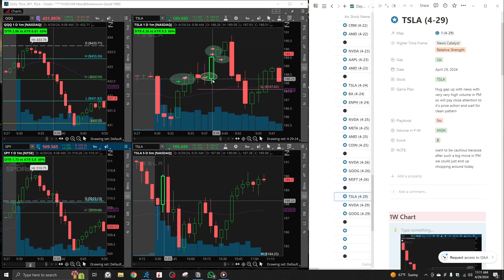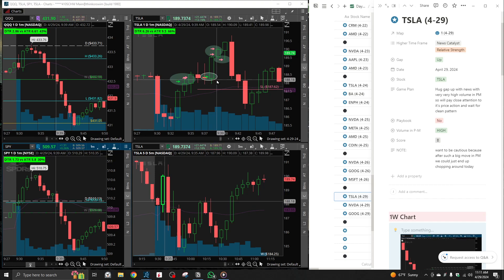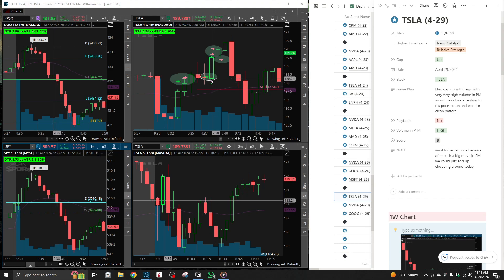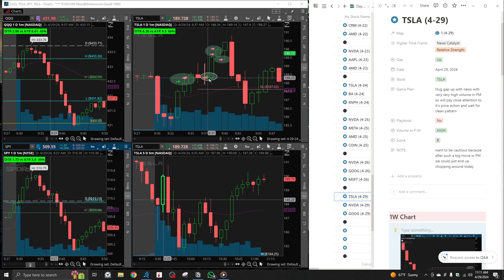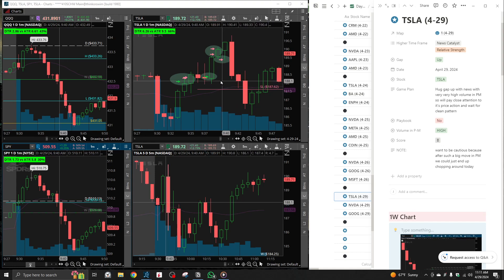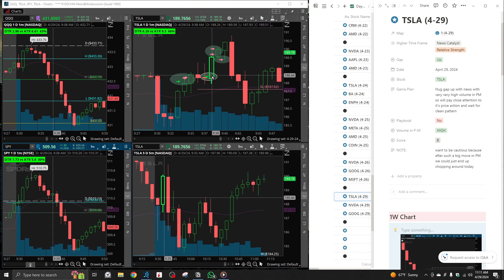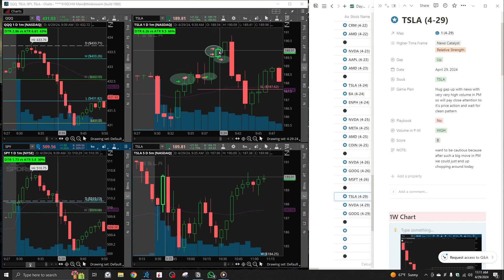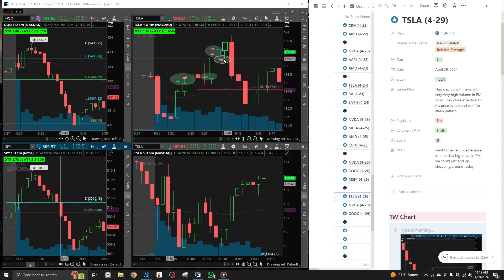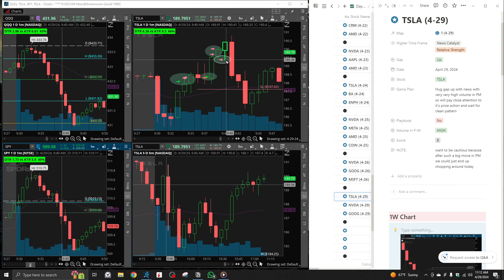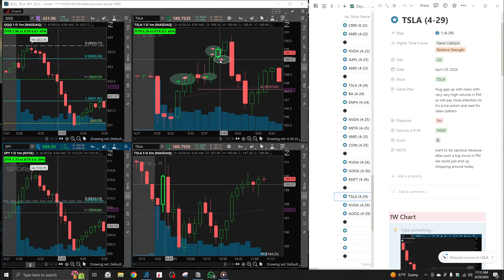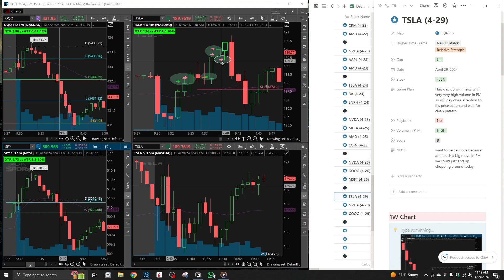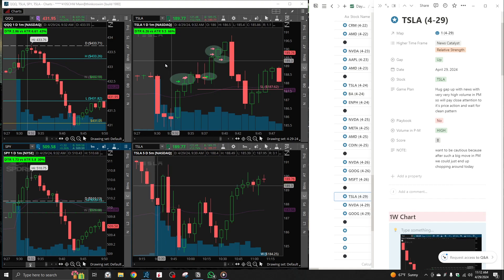This setup was really, really nice. I'm really happy how I executed, how I was patient, waited for price action to tell me the story, and actually entered when buyers started stepping up. And my exit, I feel like I did a really, really good job and left my runner there.